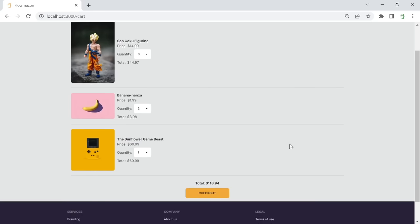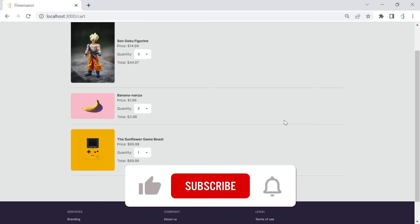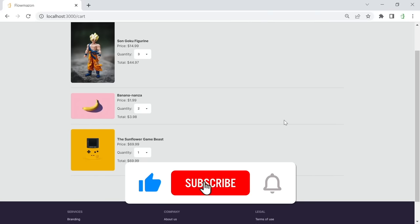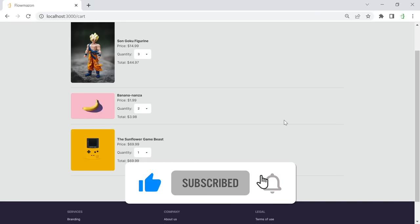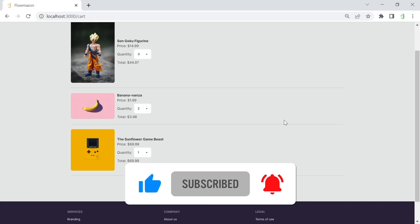The checkout button is just a dummy — it doesn't actually do anything when clicked. Many of you would like to see a Stripe implementation, but I think Stripe should be covered in a separate tutorial to avoid making one tutorial too bloated with too many different topics. If you want to see a Stripe tutorial, leave a comment below, and leave a like on this video so I know there's interest.